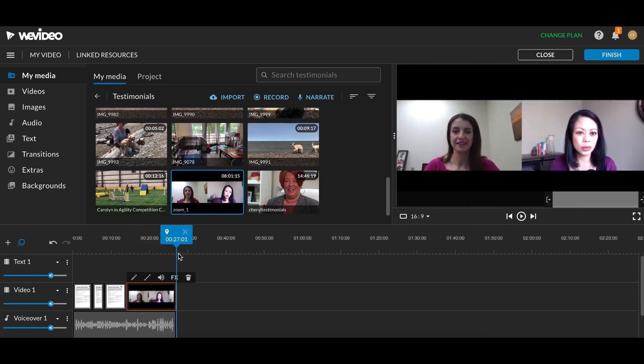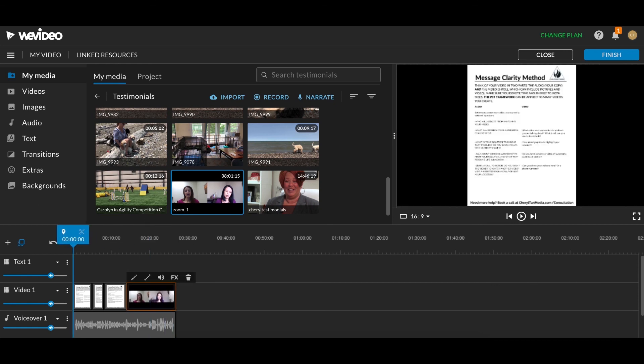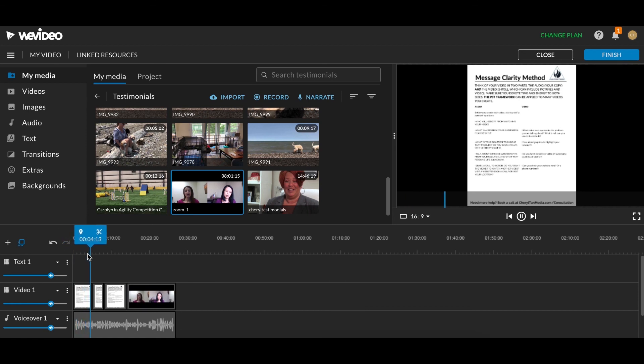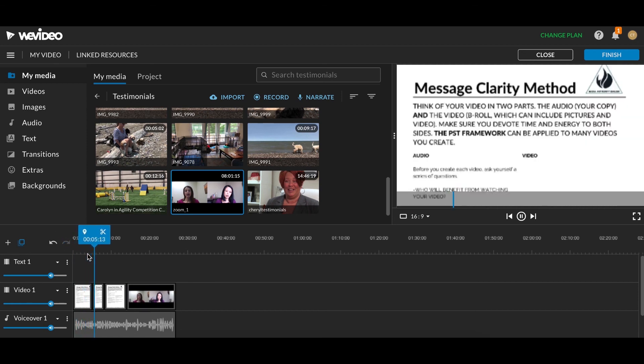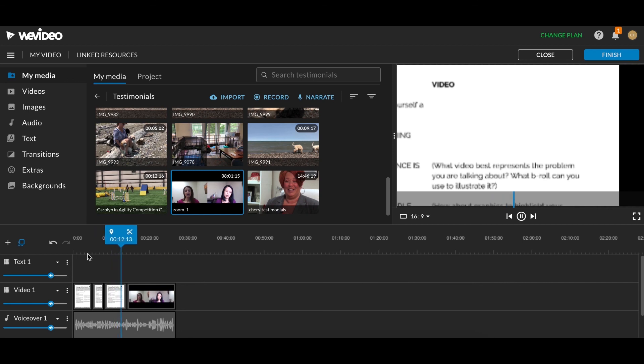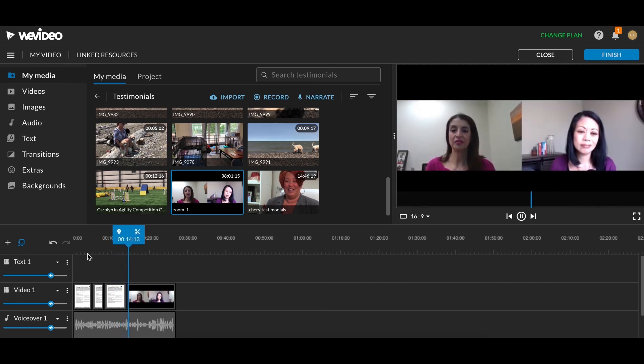And all I'm going to do is end this video clip so it ends right when I stop talking. And so you can see this is our video right here. It's not very put together, but I just wanted to show you different things you can add to your voiceover video to make it a little bit more complete. So just listen. In this tutorial, I'll show you very quickly how to use my message clarity method. It is a framework you can use to create clear and succinct videos every single time. It focuses on my PST framework.